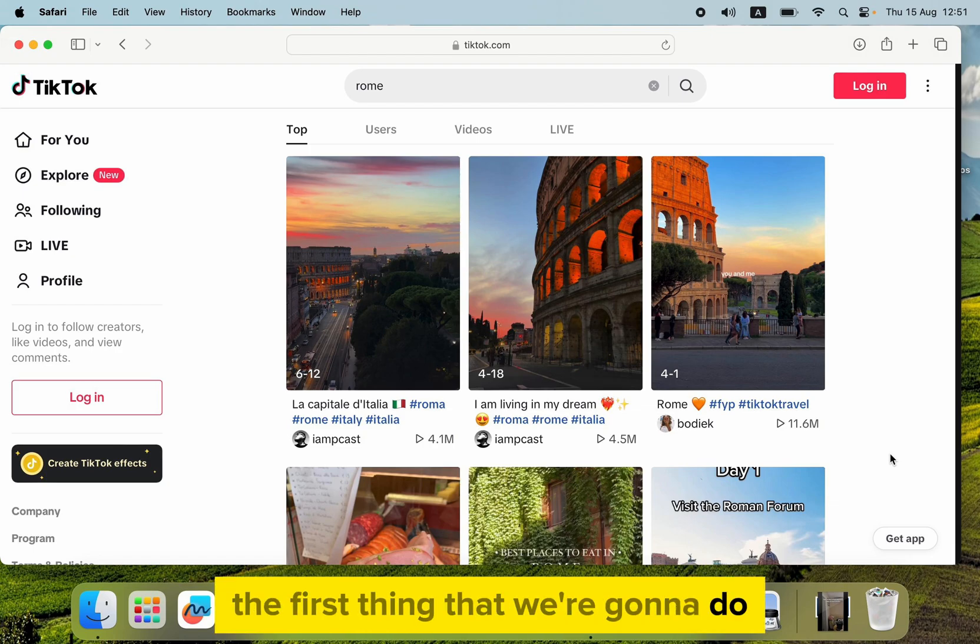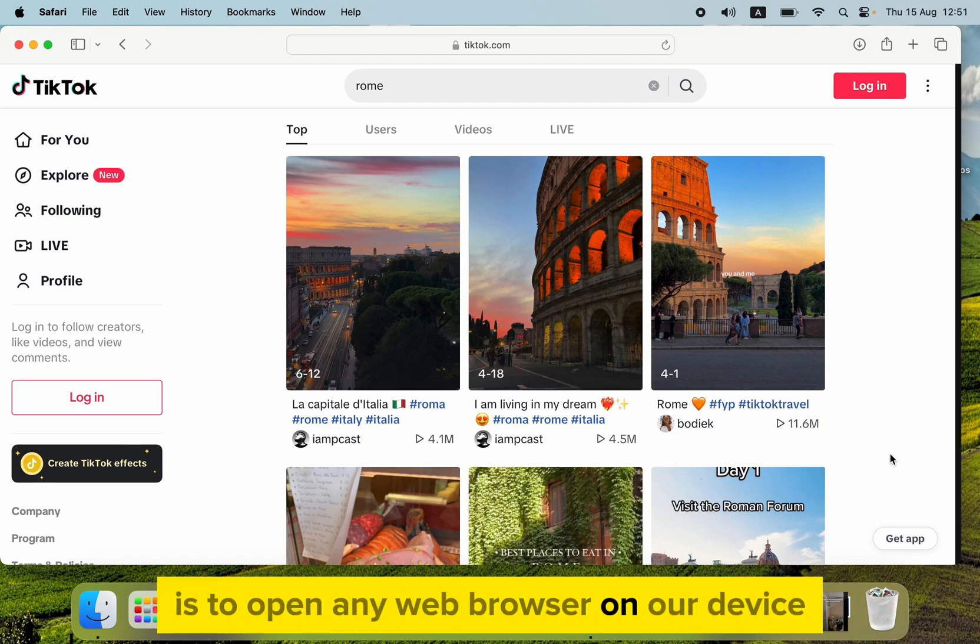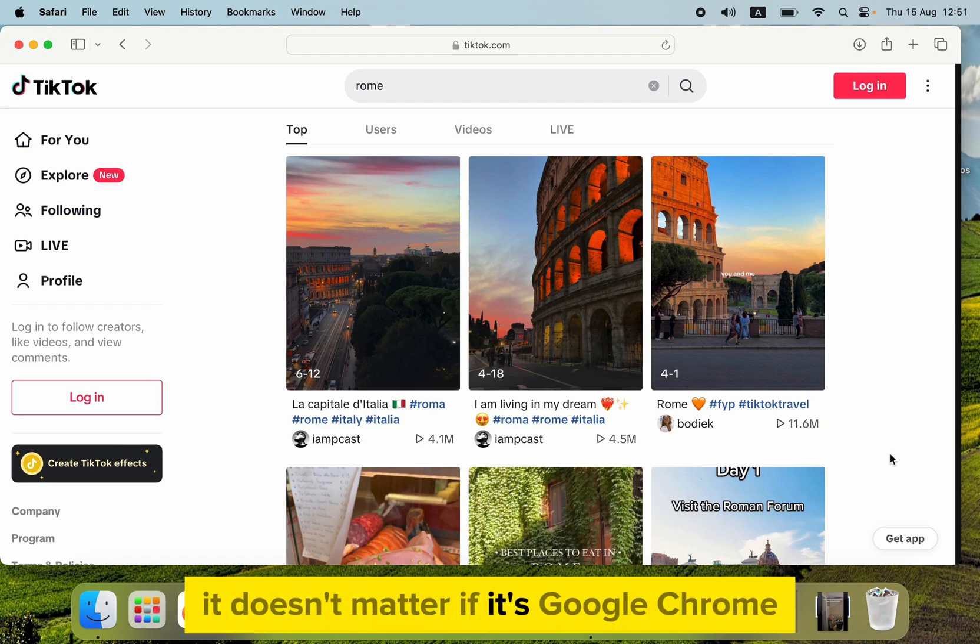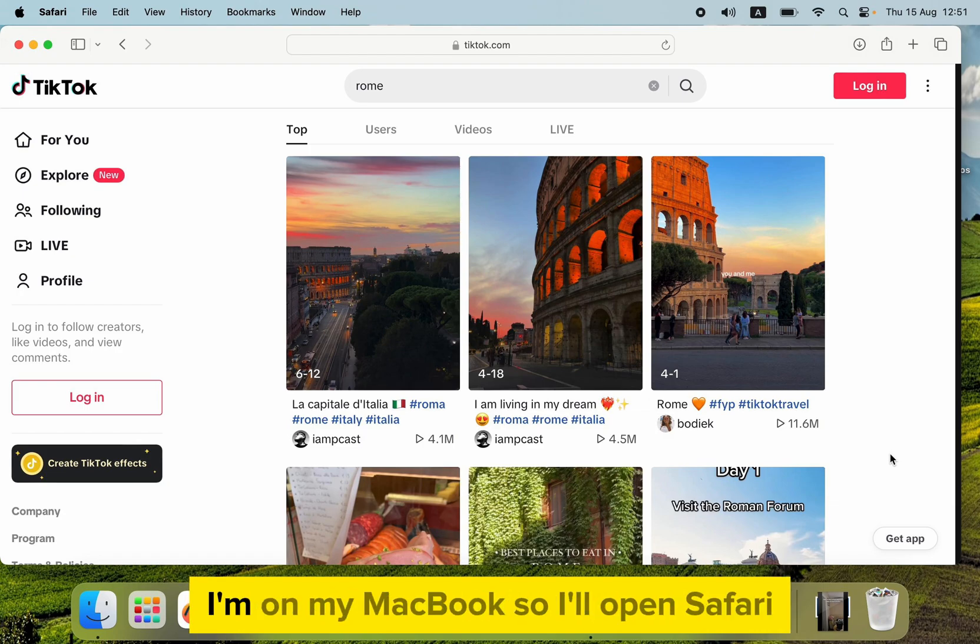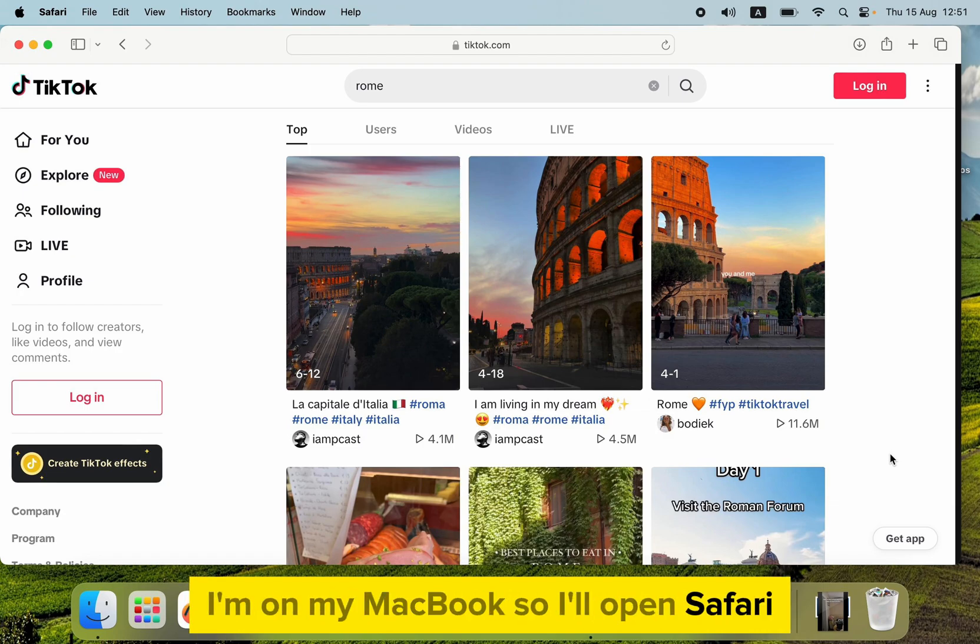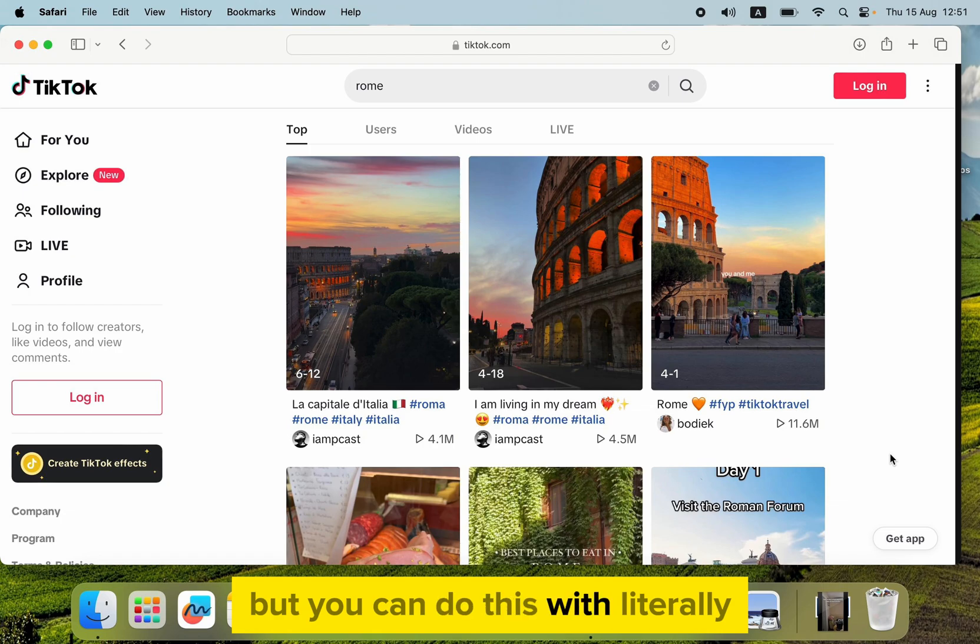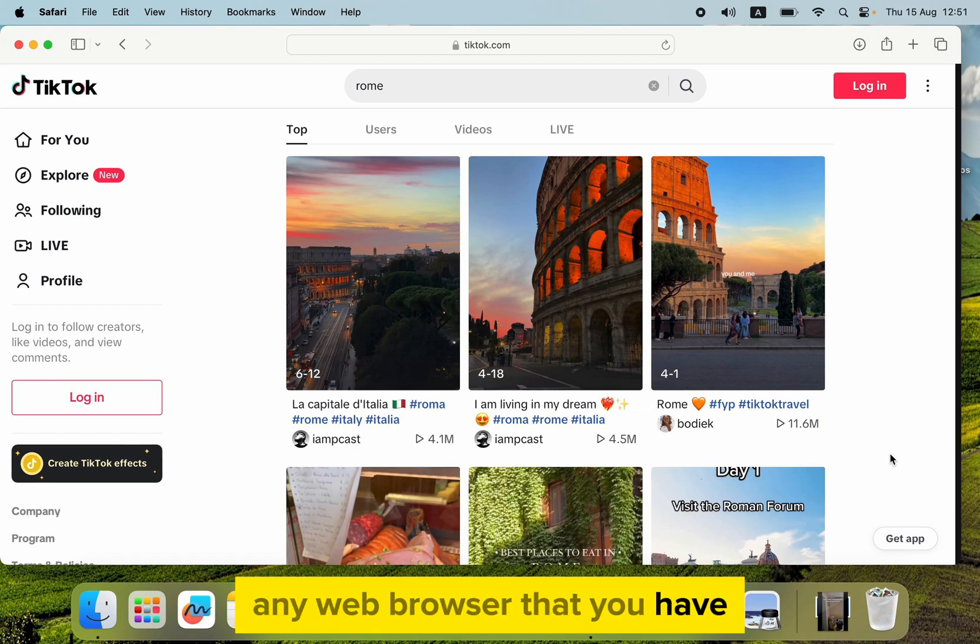So the first thing that we're going to do is to open any web browser on our device. It doesn't matter if it's Google Chrome, Brave, Microsoft Edge, or any other. I'm on my MacBook, so I'll open Safari, but you can do this with literally any web browser that you have.